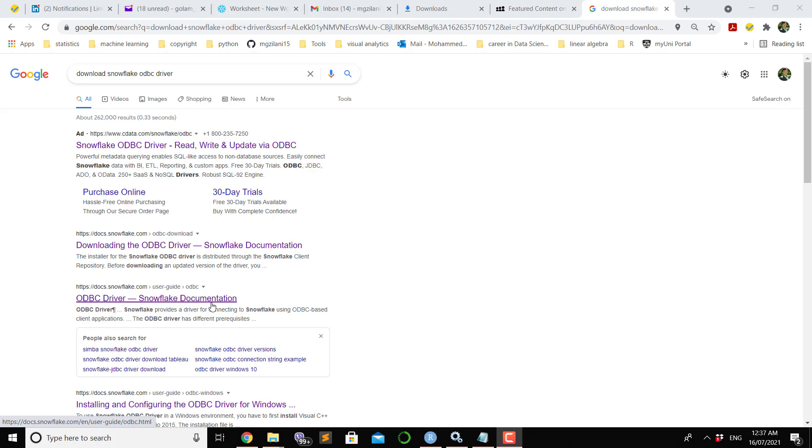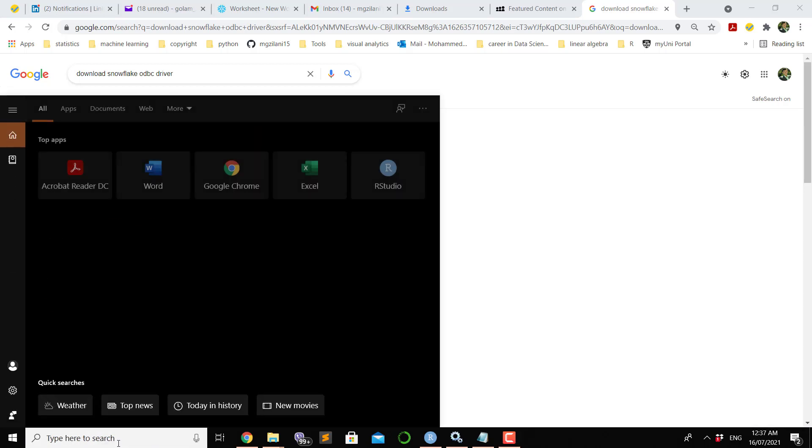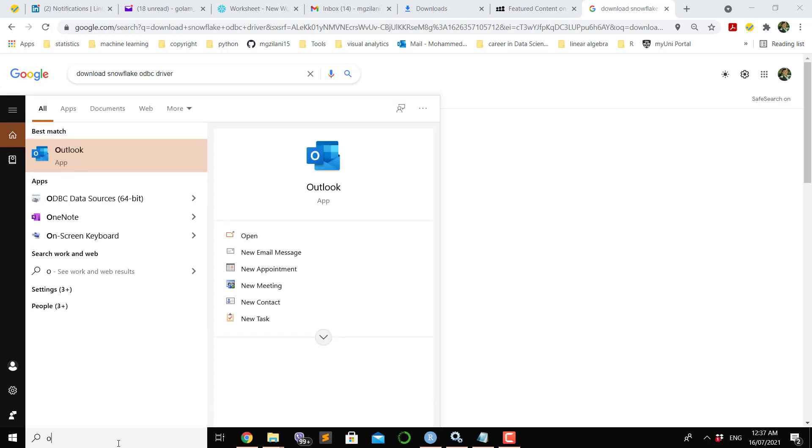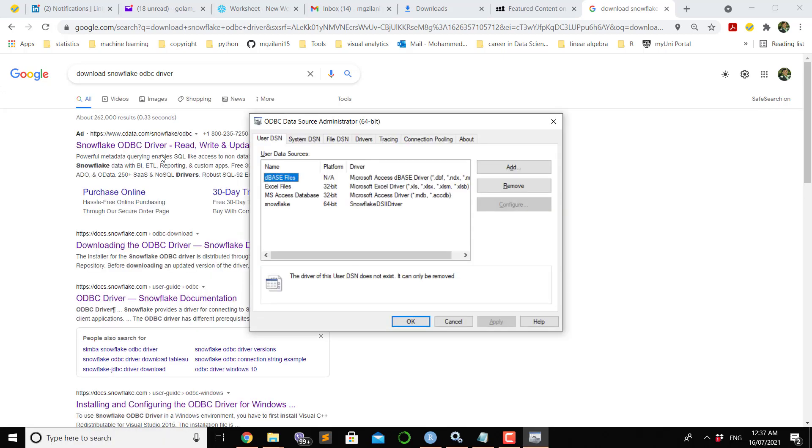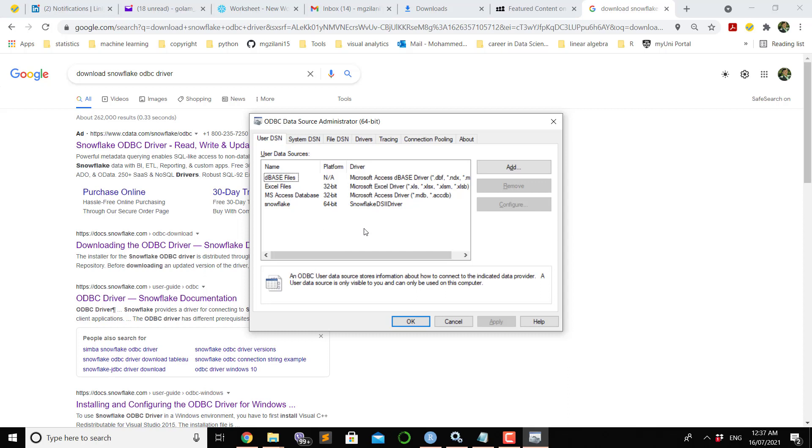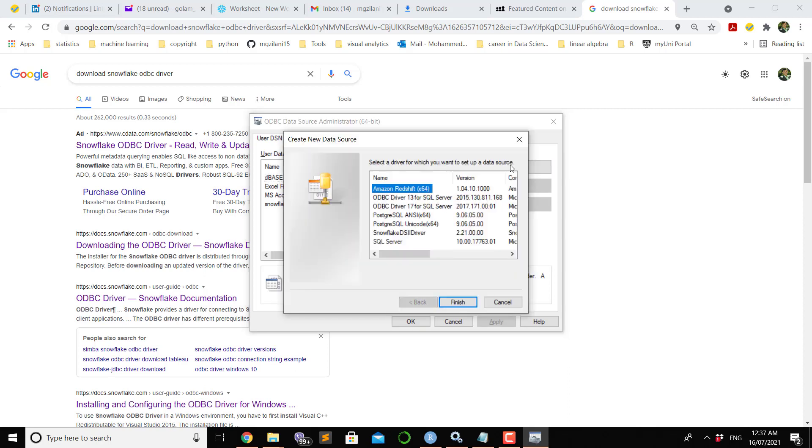Once after you install that, in the search bar if you write down ODBC, you will see ODBC Data Source 64-bit will open for you. If you go there, ODBC Data Source Administrator will open for you.